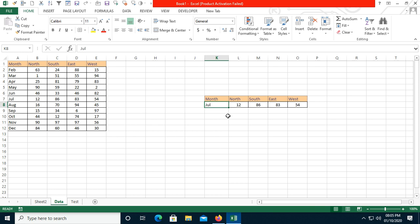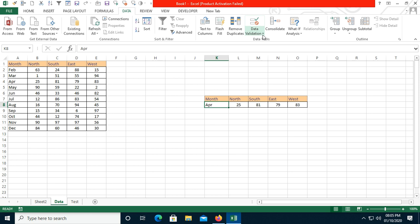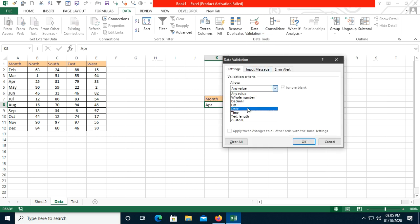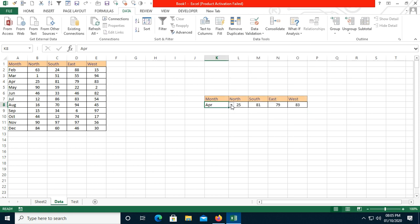We can also use data validation. For example, if I want to check April data, it's better to apply validation with a List option so we can use a dropdown menu. Go to the Data ribbon, choose Data Validation, change the setting from Any Value to List, and select all the month values as the source. Click OK and you can see all values in the dropdown.